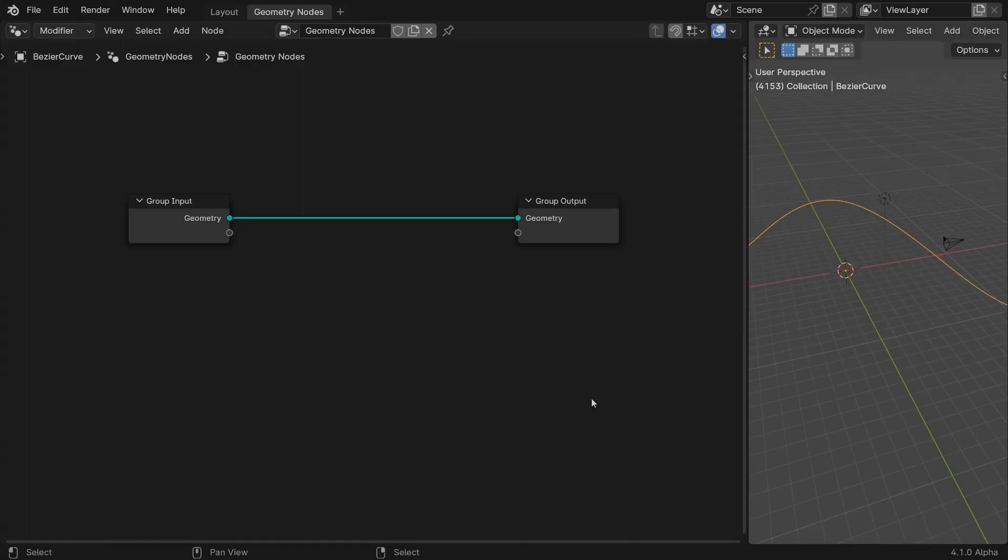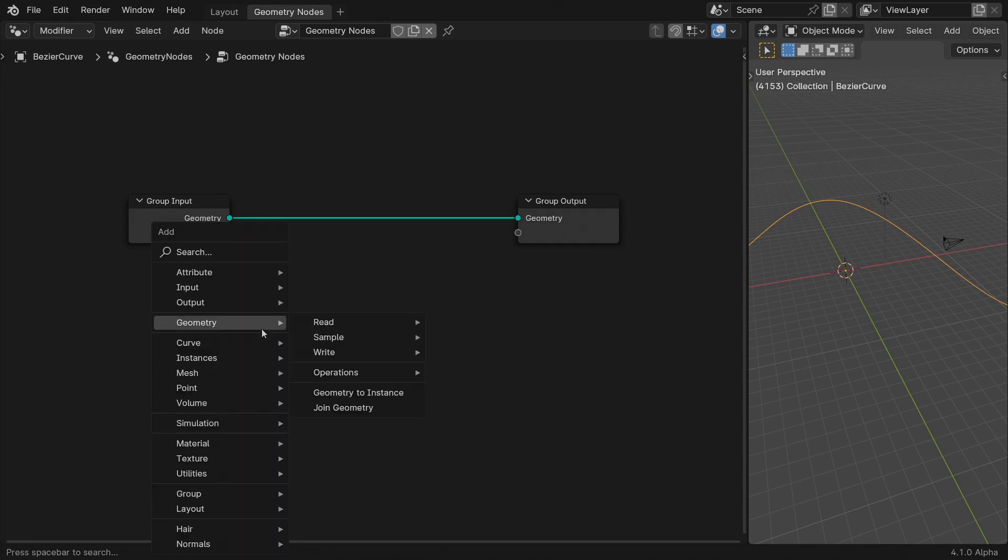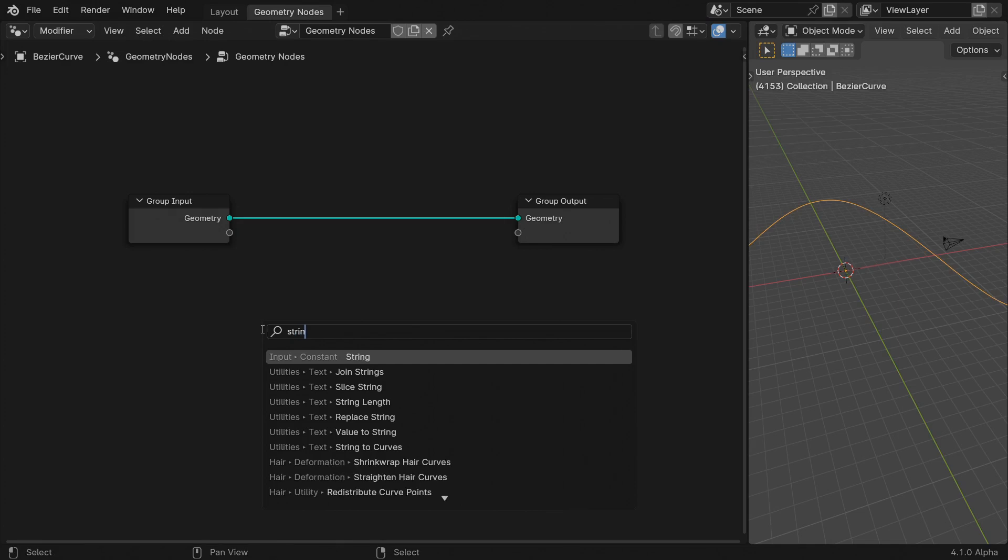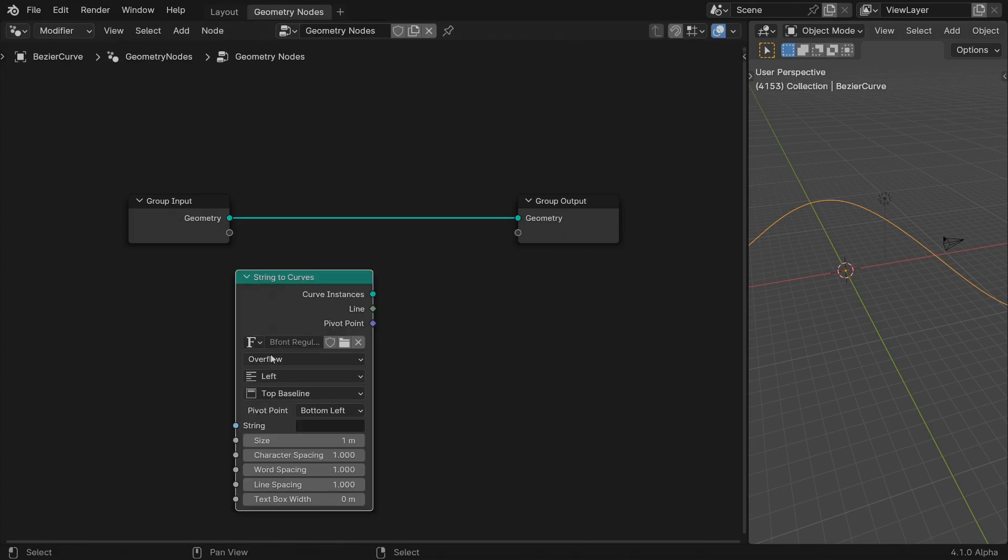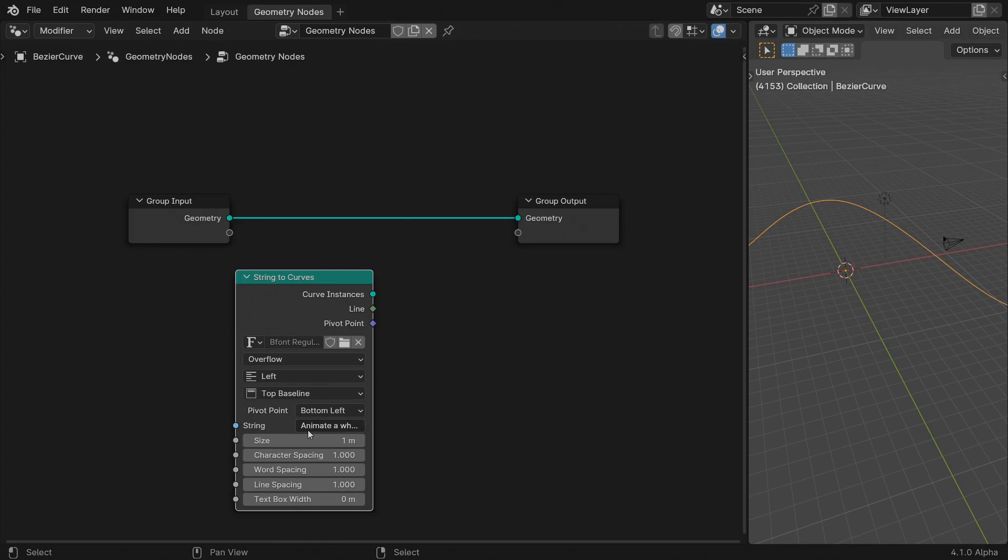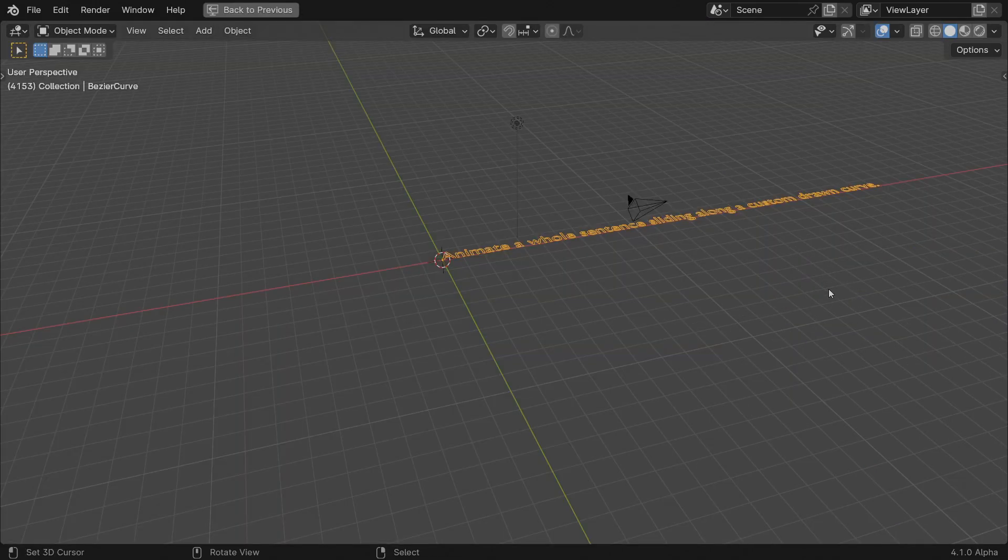Start by adding a curve object with a geometry node modifier attached to it. I've already drawn a curve path. Add a string to curve node and type a sentence. Animate a whole sentence sliding along a custom drawn spline. Now don't get fooled by the name. This node returns a bunch of instances instead of curves. Why is this relevant, you might ask?